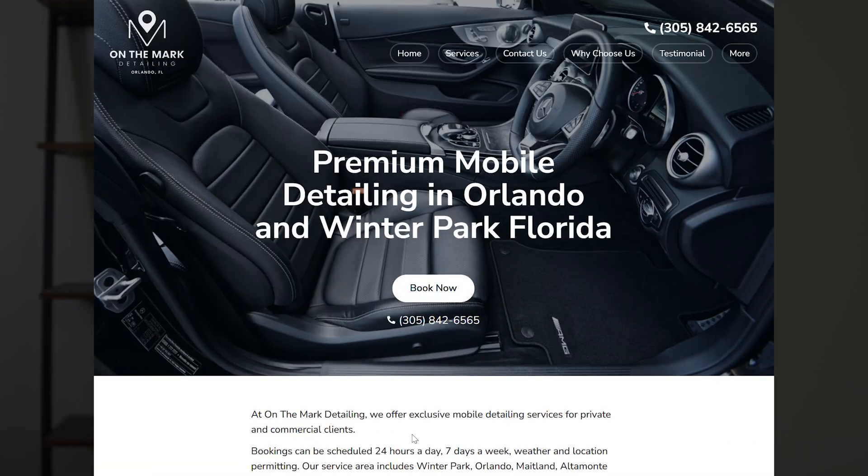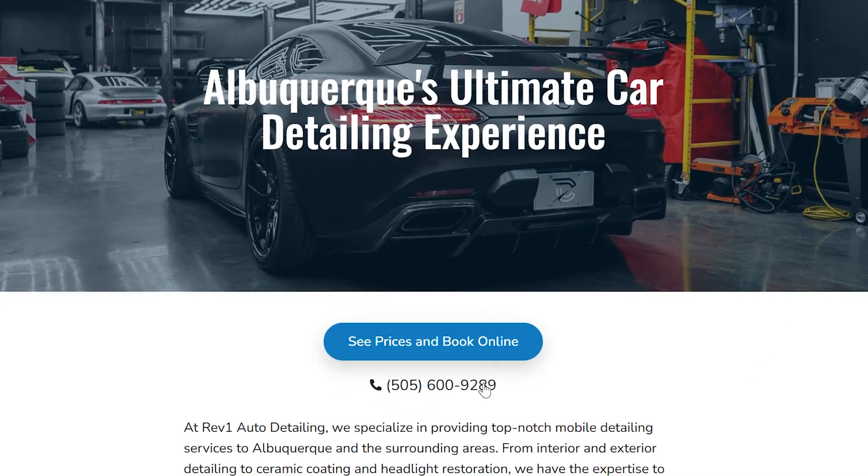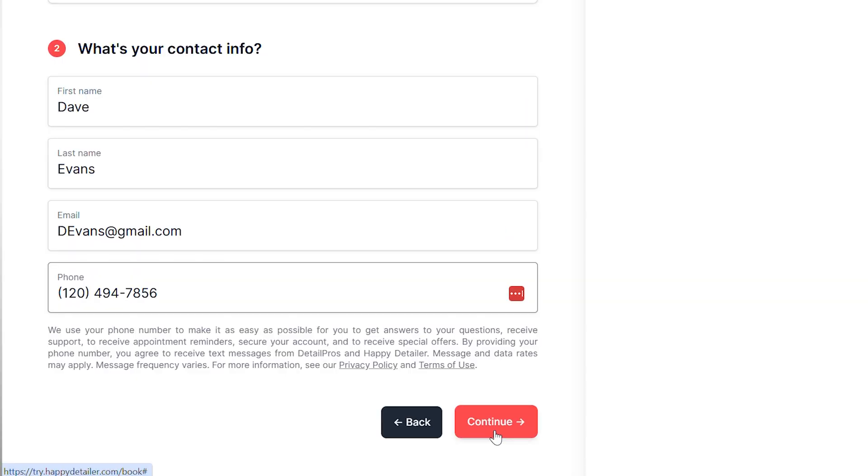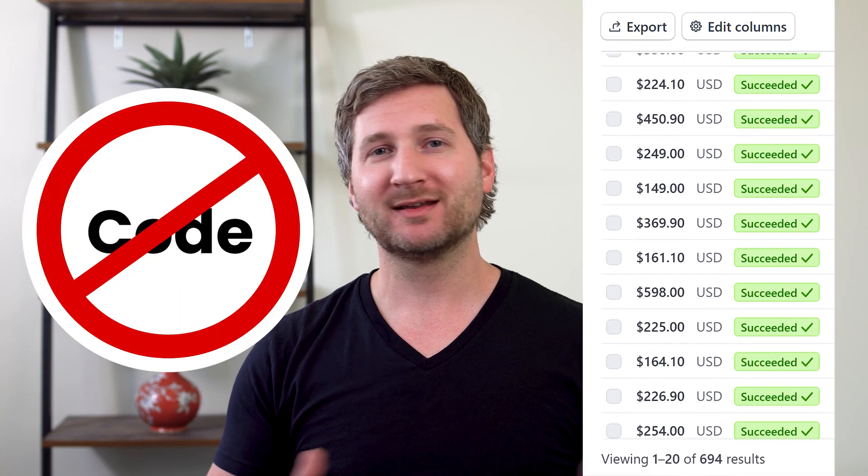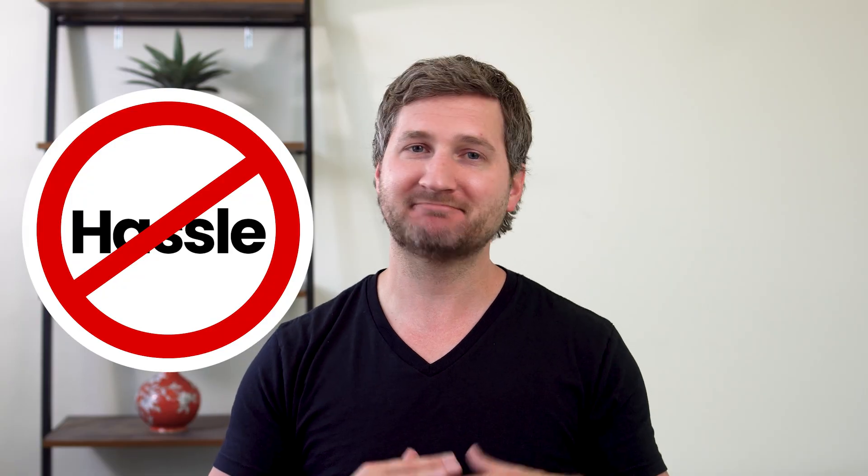Hi, my name is Dan and I've worked with hundreds of detailers to create websites that actually get clicks, leads, and customers with no coding, no designing, and no hosting or domain hassles. Ever.